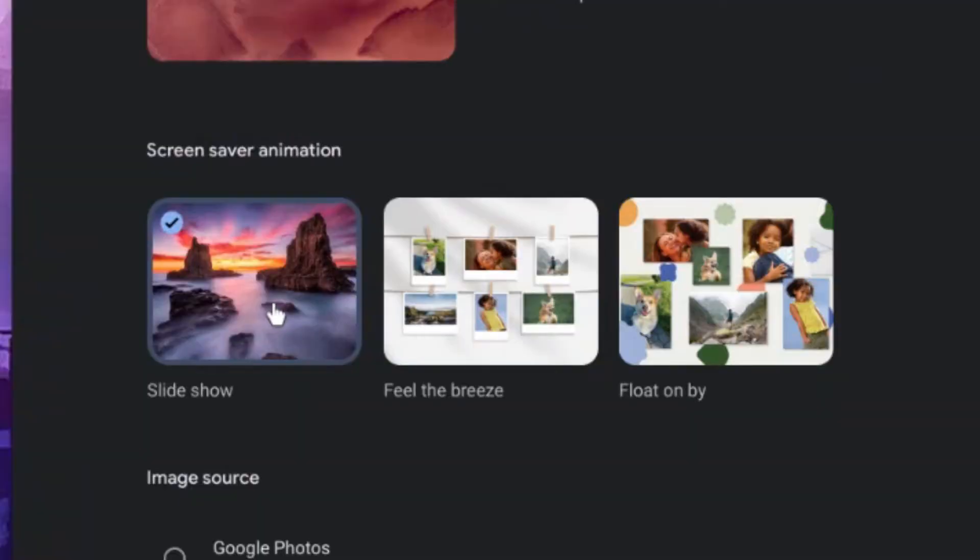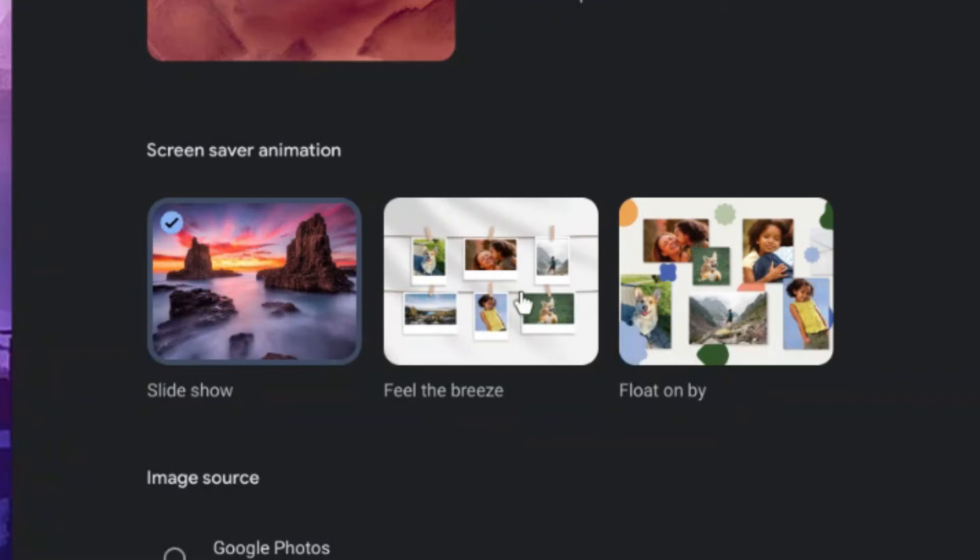First we can set our screen saver animation. I haven't set the Slideshow, but our other options are Feel the Breeze and Float On By. You can see these look like they're going to be pictures from possibly your library here.